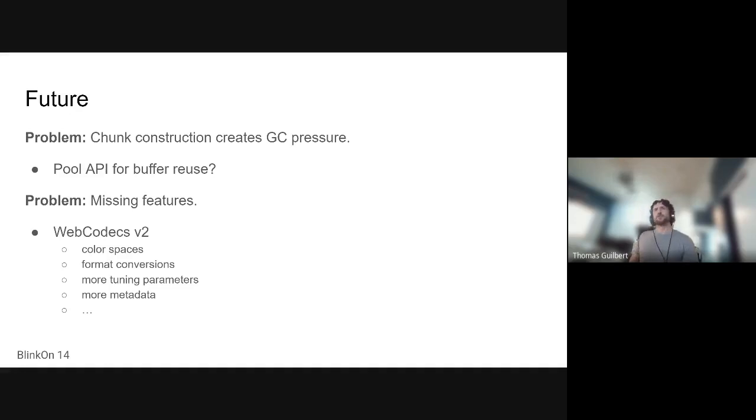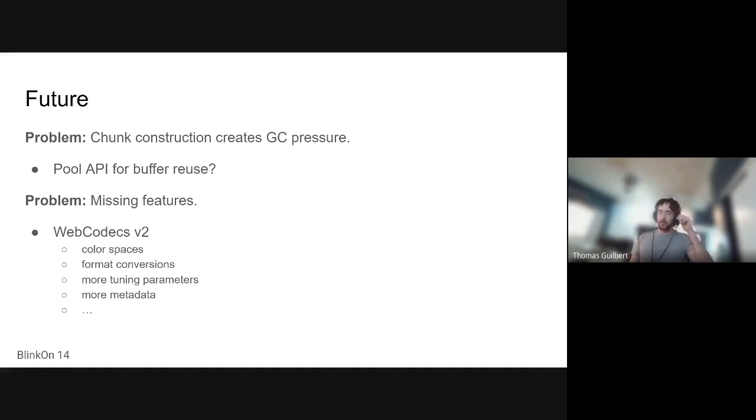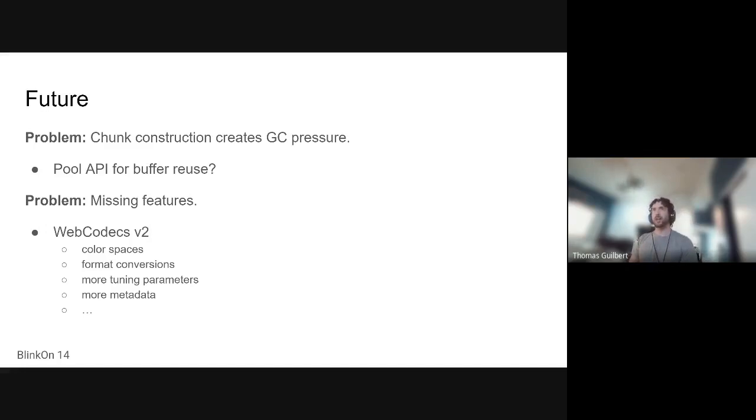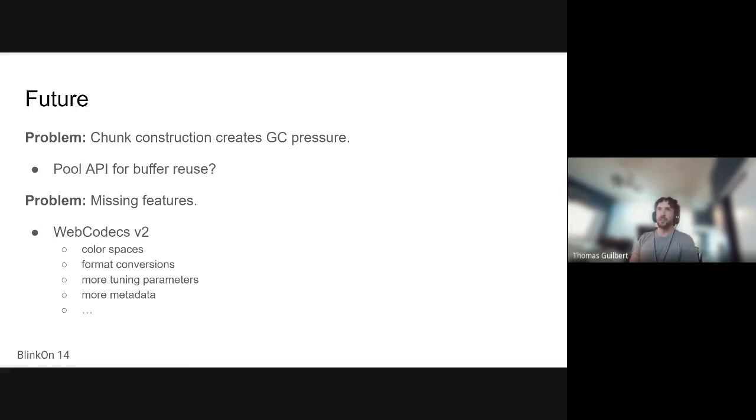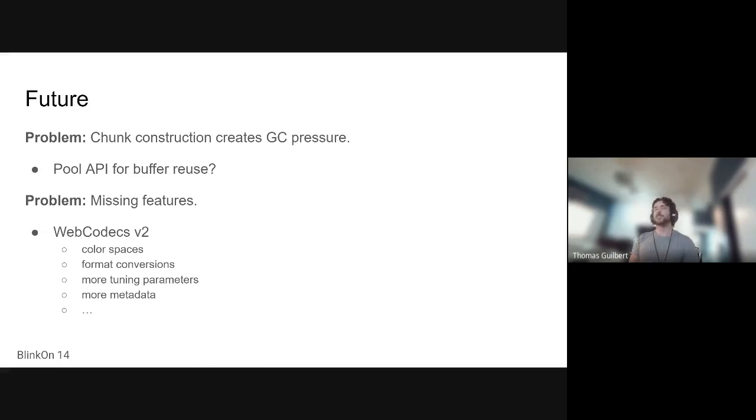Now there's also talks of introducing some form of API for pooling buffers. Internally, we definitely pool our frames and audio data but this would be maybe for the encoded chunks. And then there's also plenty of things that WebCodecs v1 does not address. So things that will have to be addressed such as like color space and all that. And those are rife with interesting design opportunities.